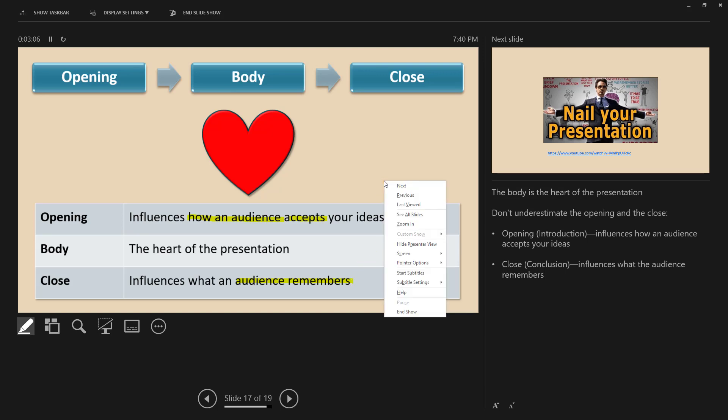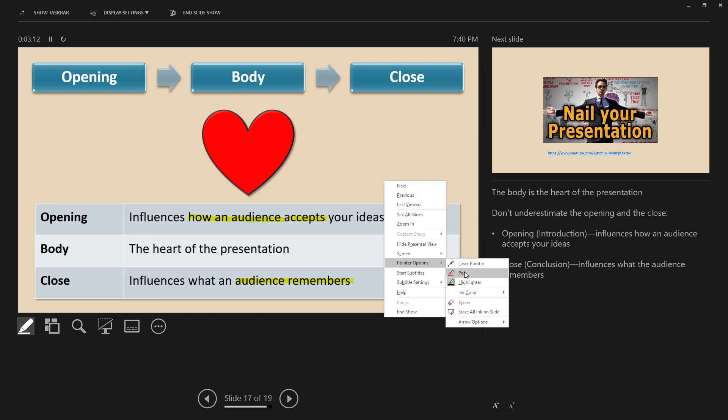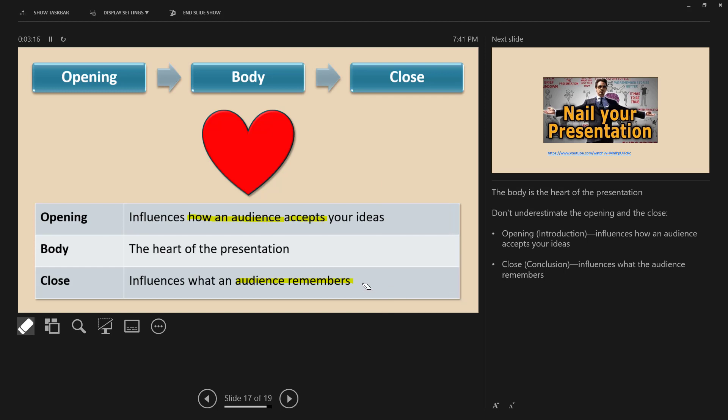I'm going to right-click and we want to do Pointer Options again and select Eraser. Now I can click on these and they erase it. I'm going to hit Escape to get out of the eraser.